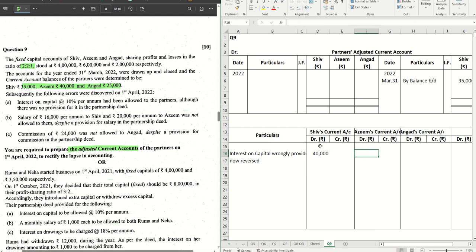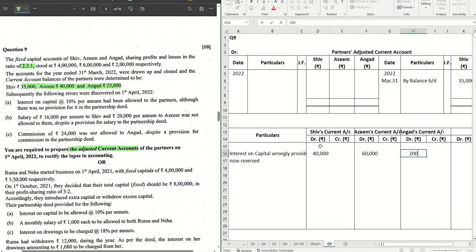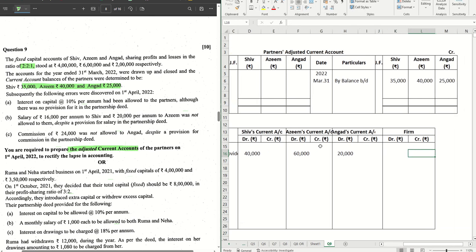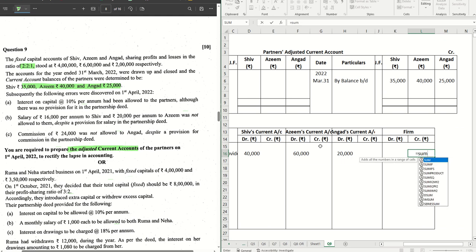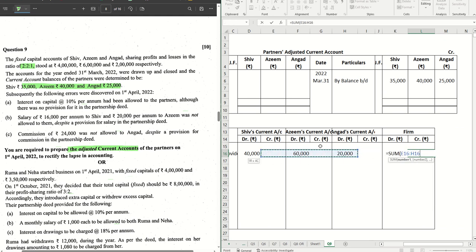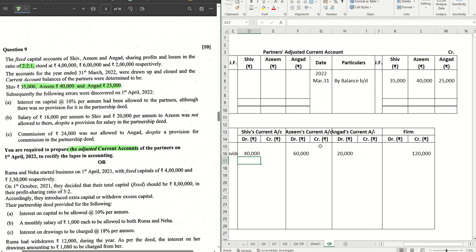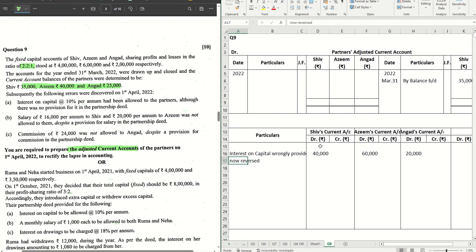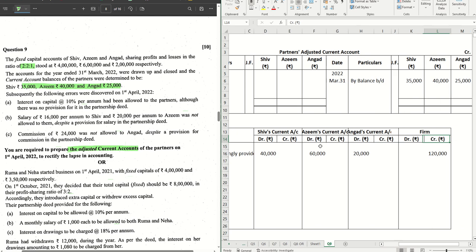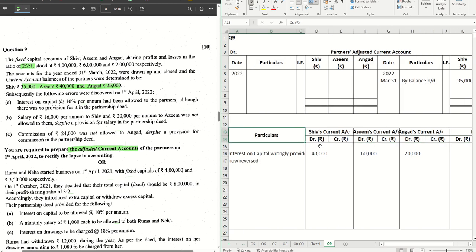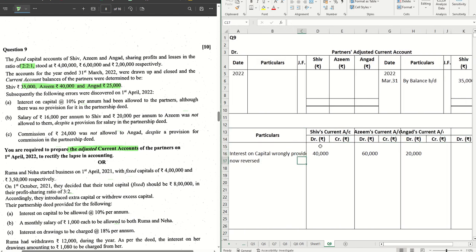The interest calculations are: 10% of 4 lakhs = 40,000; 10% of 6 lakhs = 60,000; and 10% of 2 lakhs = 20,000. This will be credited to the firm's account. The total comes to 1 lakh 20,000. Point number A is done. This debit and credit classification will make things easier — just follow that format.